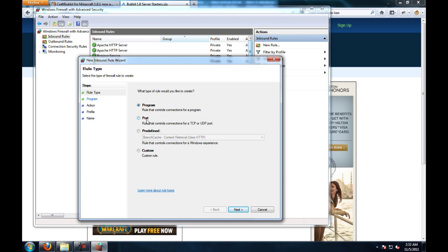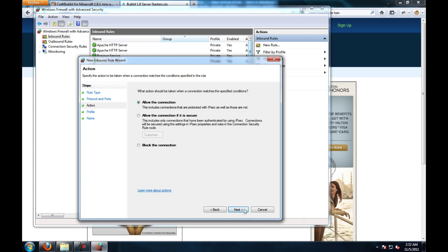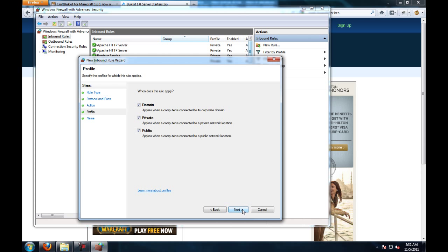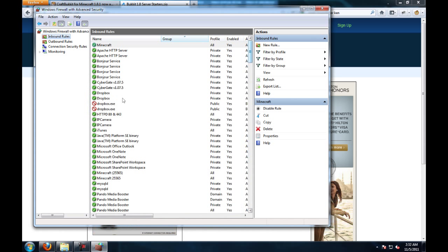then go to port, and you're going to want port 25565. Click next, allow the connection, click next, and then give it a name. For mine, I'm just going to type Minecraft, click finish,